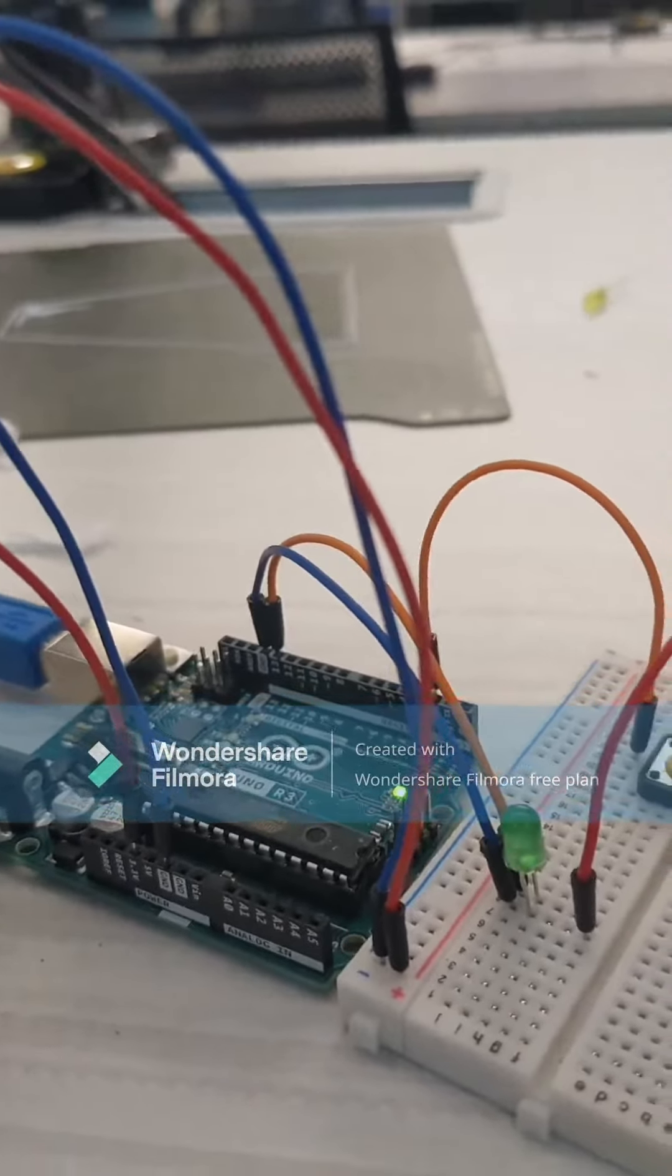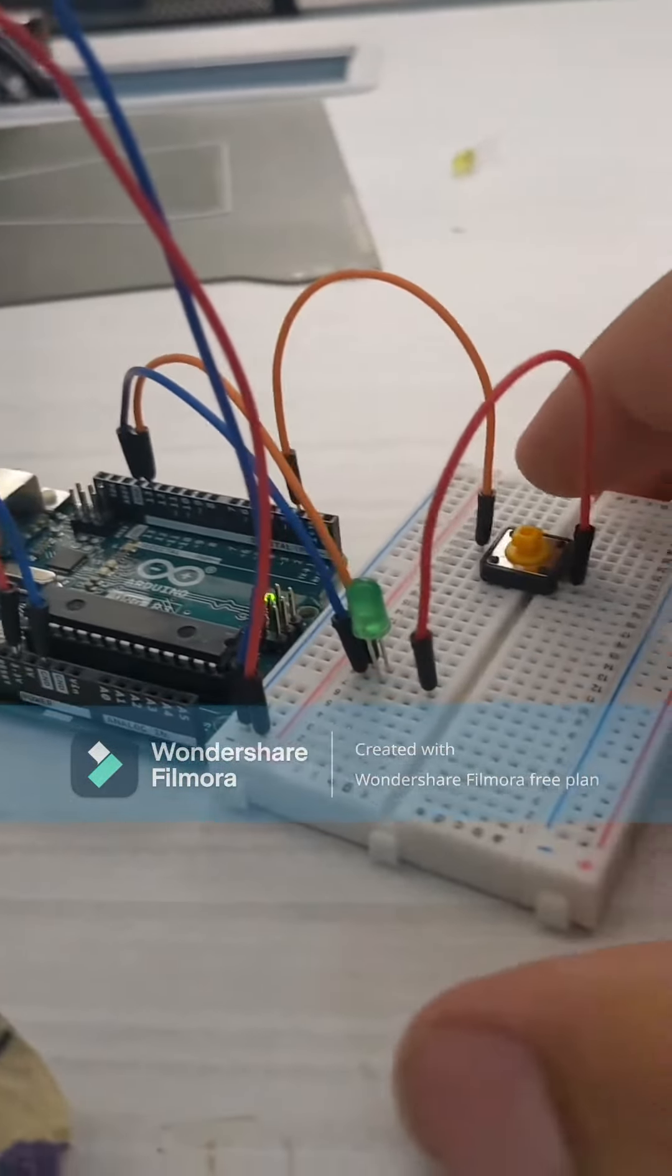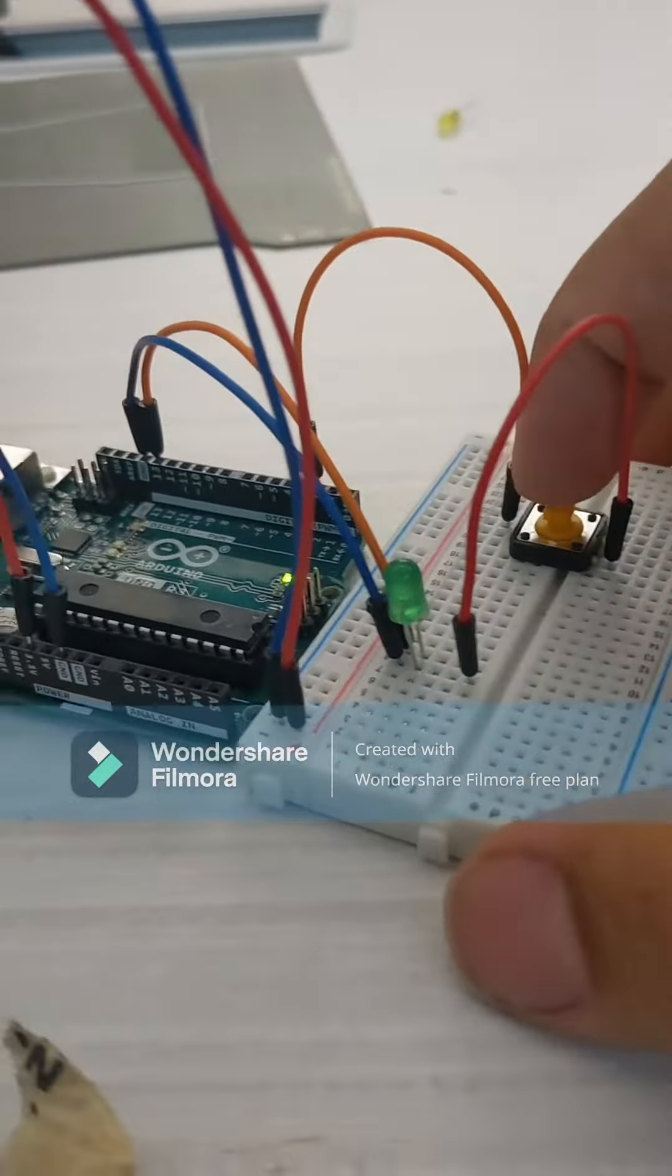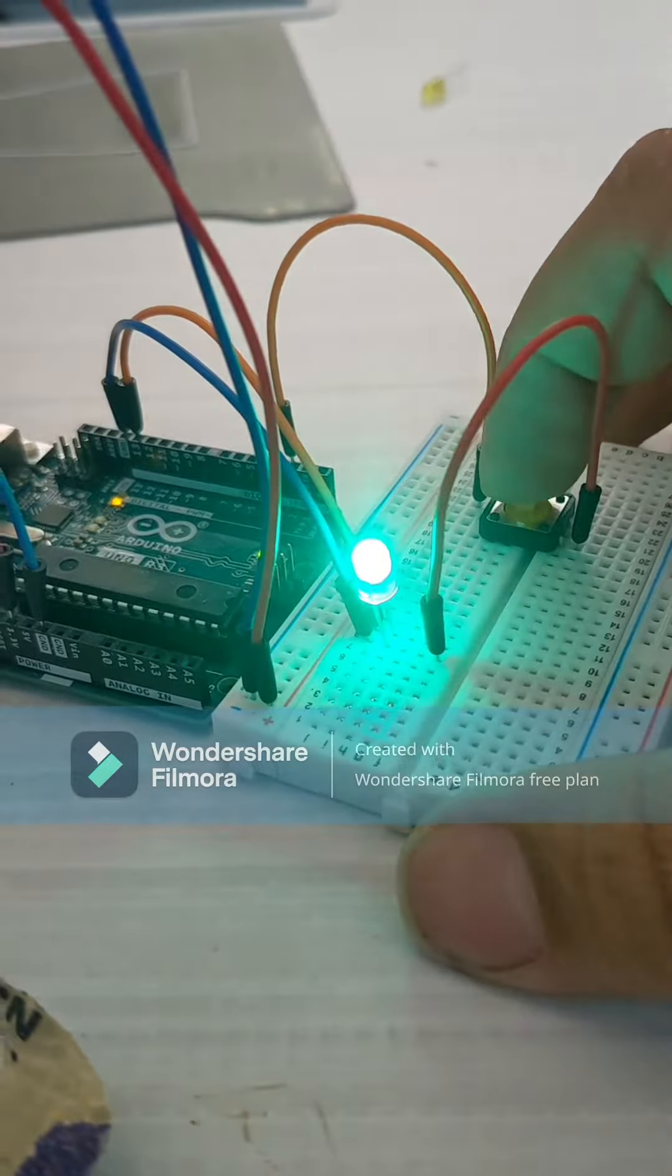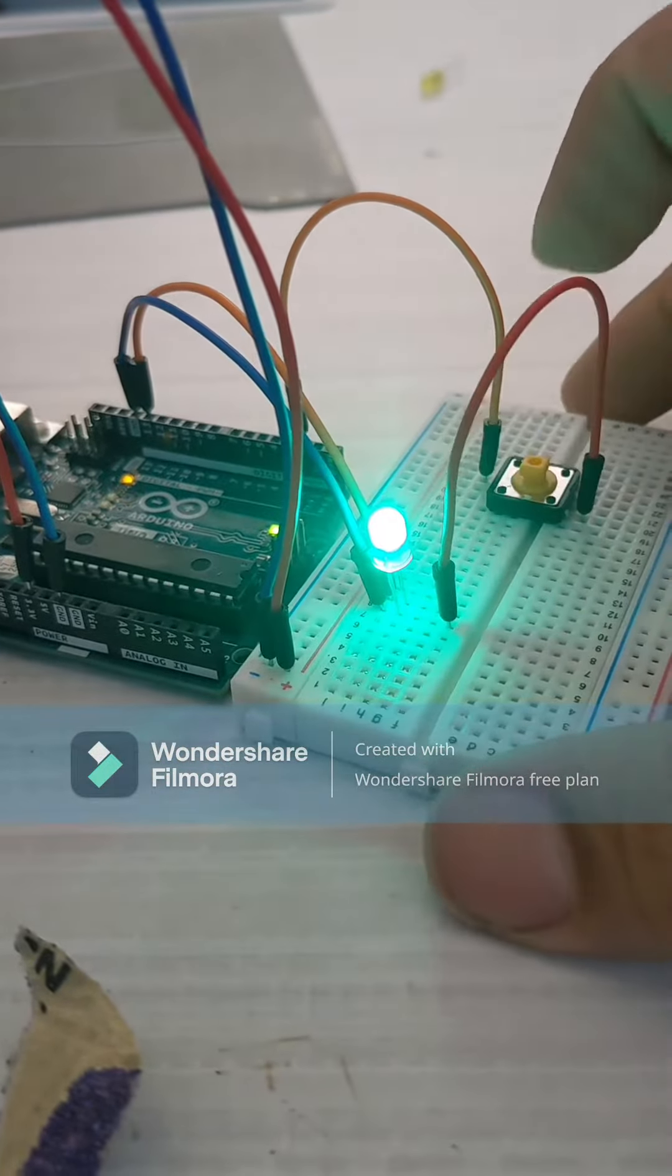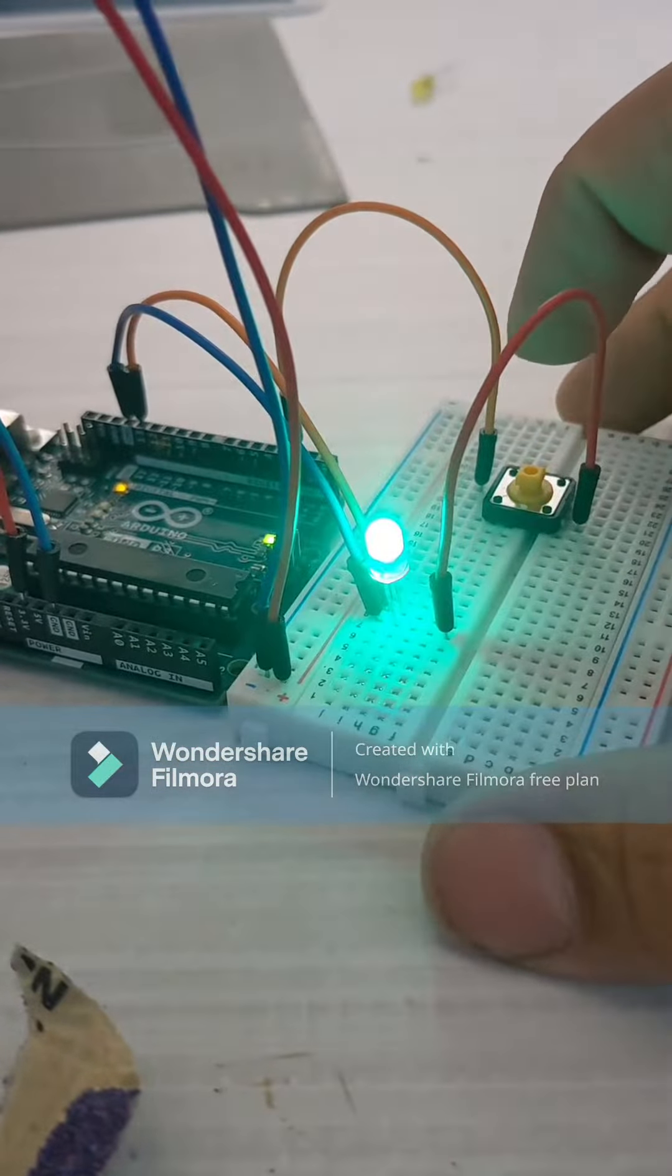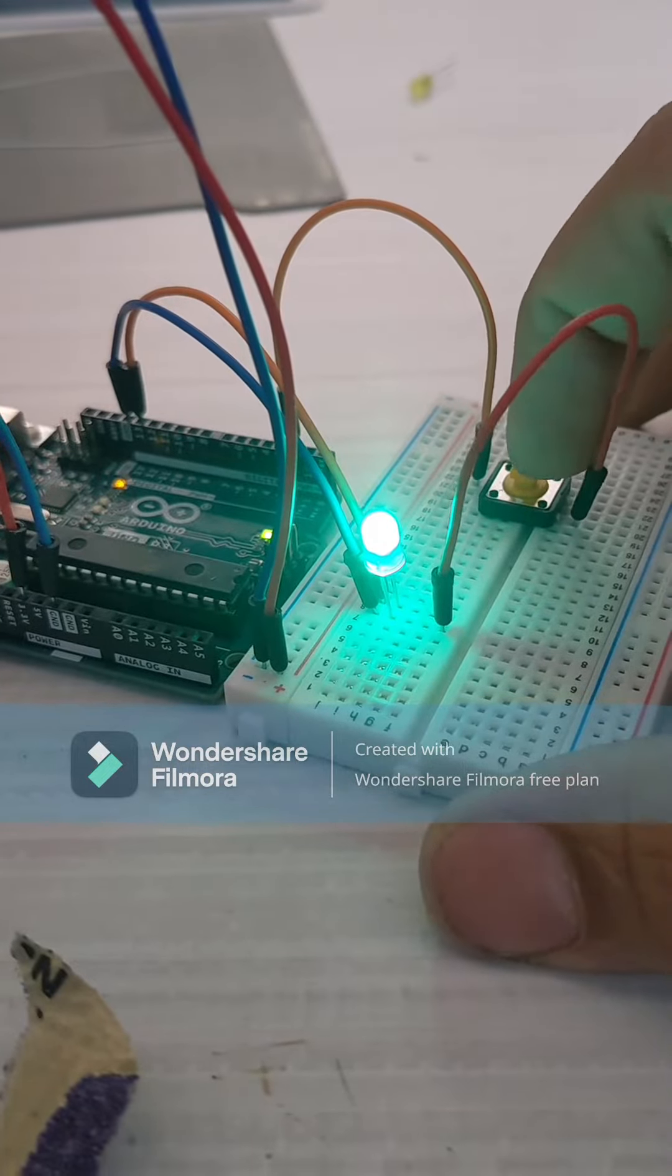So this is my lab two turn in. I am demonstrating the usage of if statements and while loops in my Arduino.